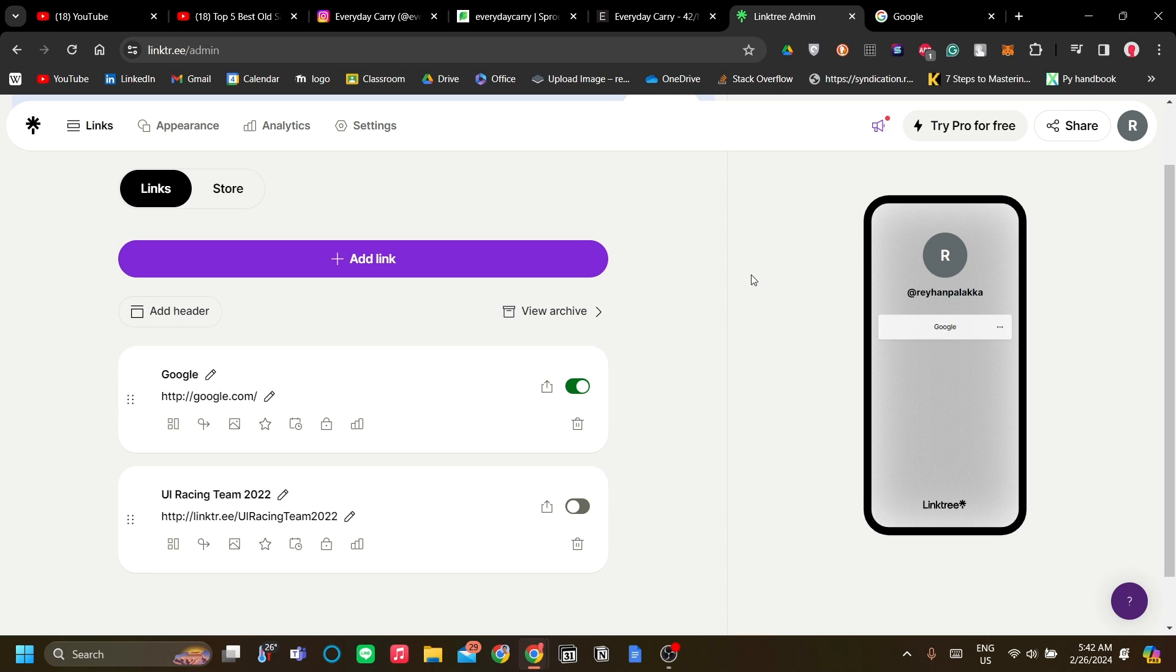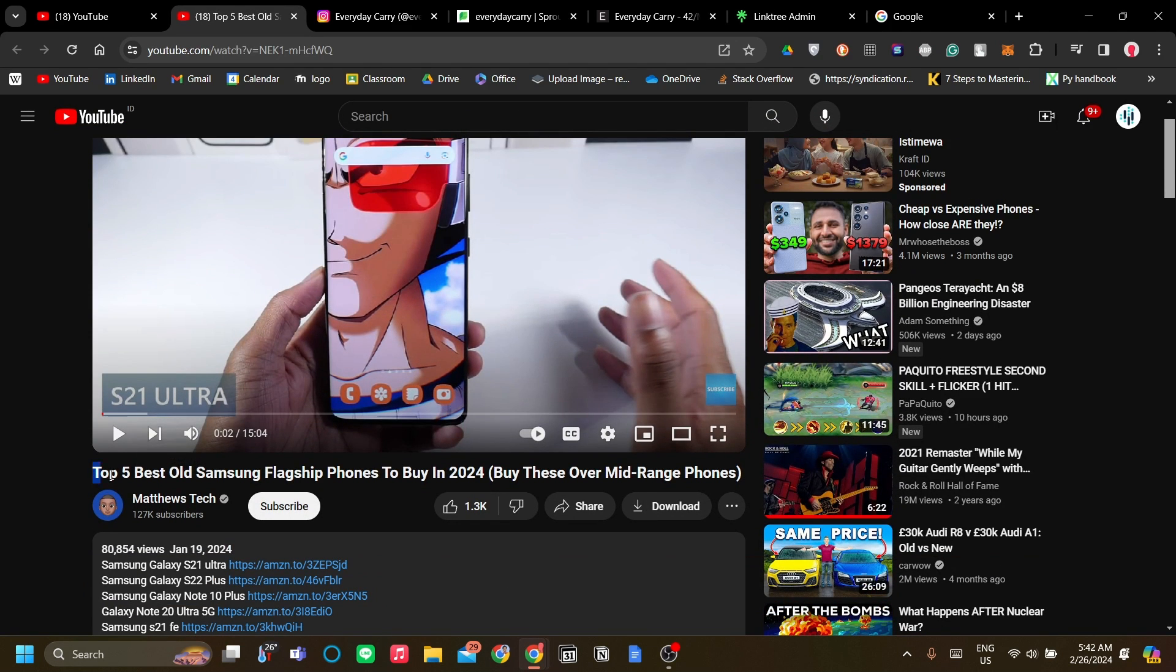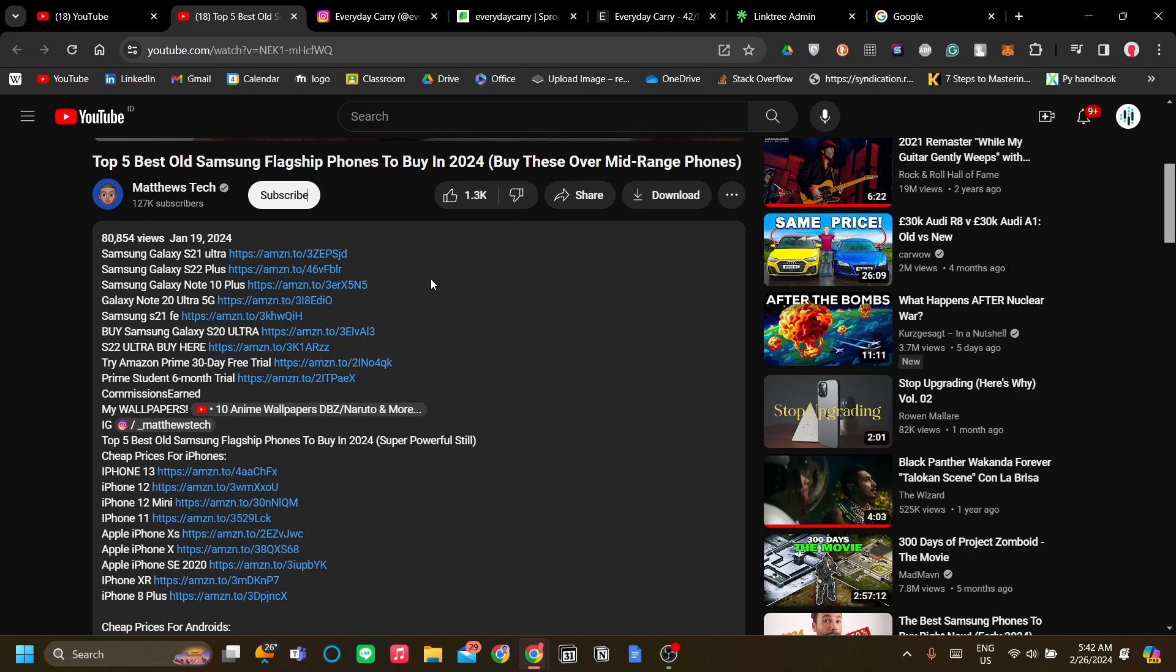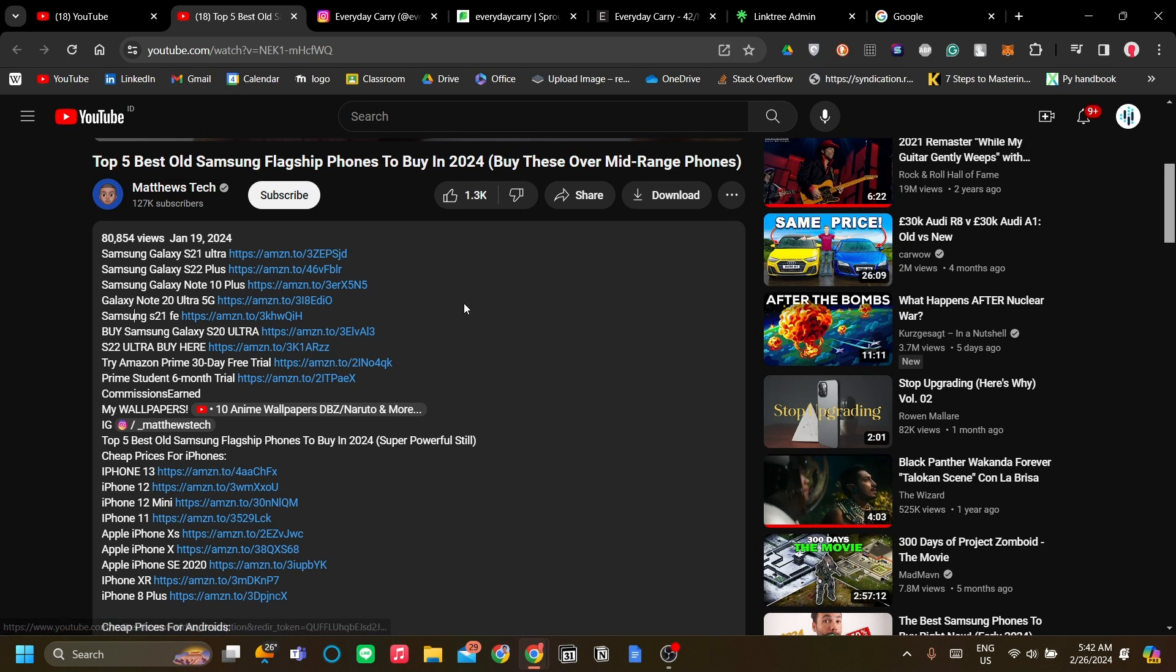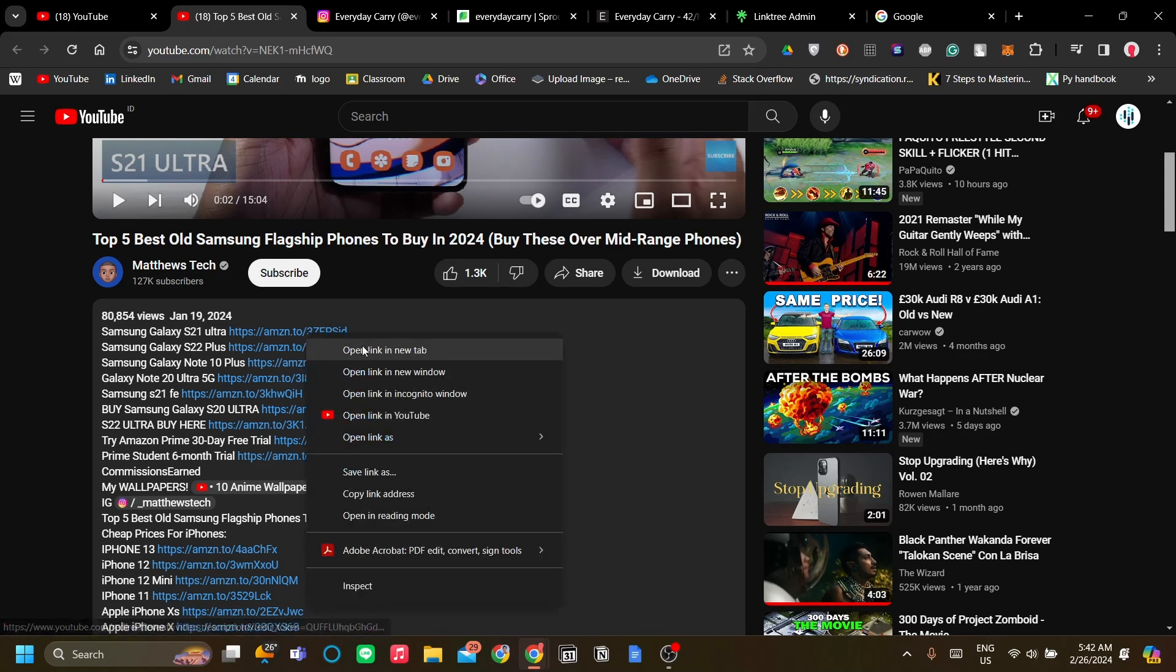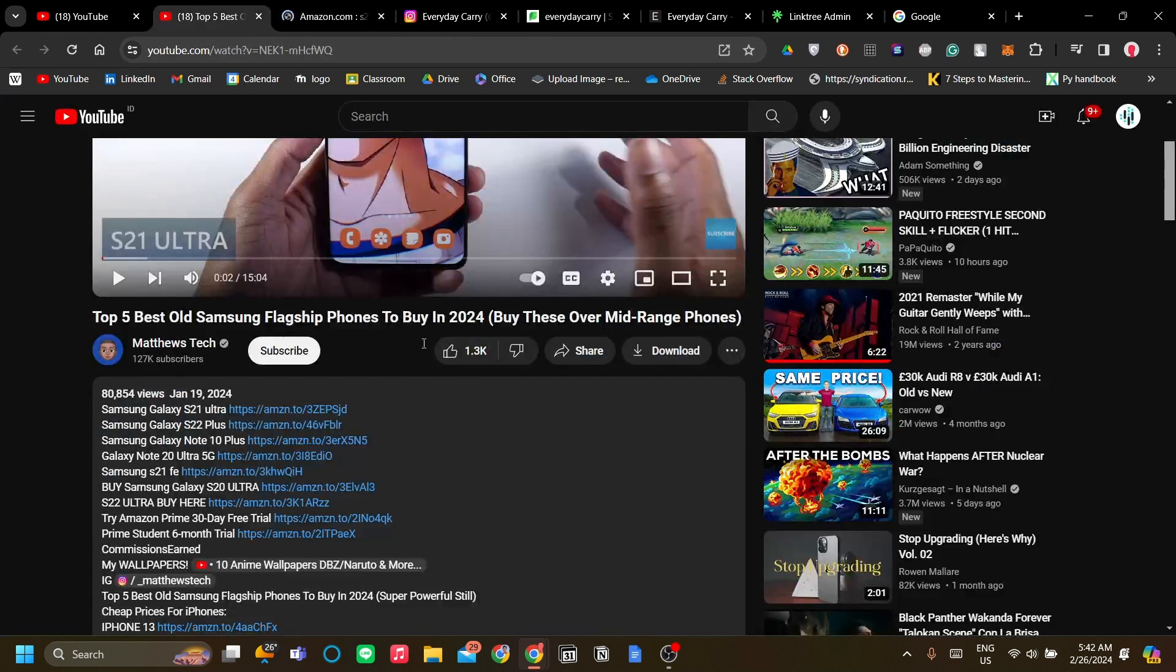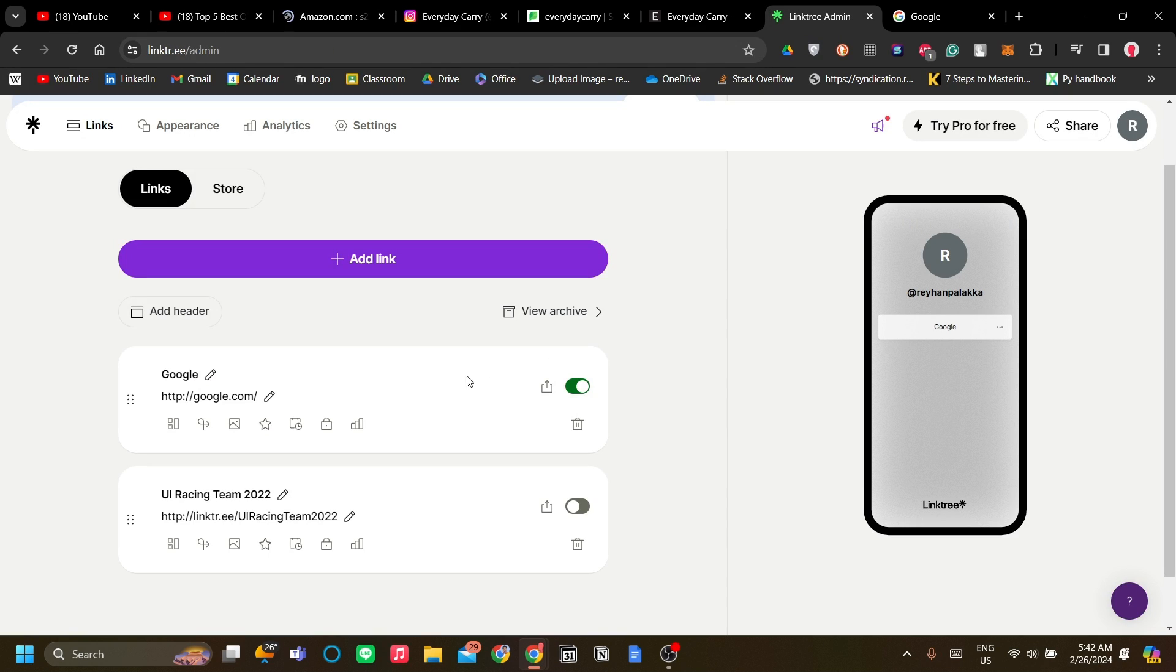The next step is to add your affiliate marketing lists. To demonstrate, I found a perfect example on the internet. This is a video about top five best old Samsung flagship phones to buy in 2024. As you can see in the description, he has listed a few phone products on Amazon, and I'm pretty sure these links are affiliate marketing links, which means if we purchase the product from this link, he will get a commission.